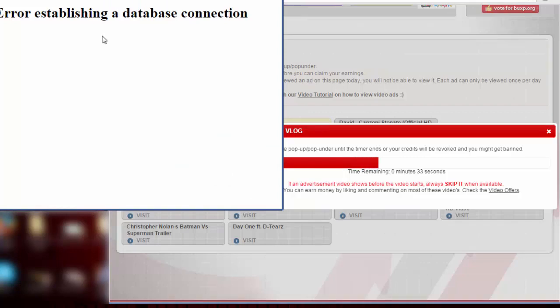Let's just wait for the timer to finish.